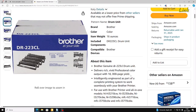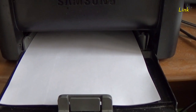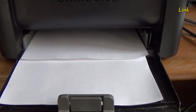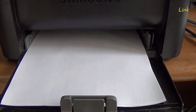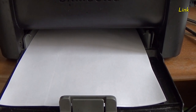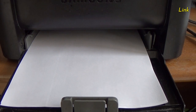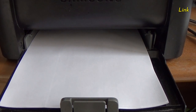Since drum units typically print tens of thousands of copies, an estimate can be made based on the number of copies the manufacturer claims will be printed. To have a definitive cost, you also need to add the cost of the sheet of paper. Just divide the cost of the ream of paper by the number of sheets.